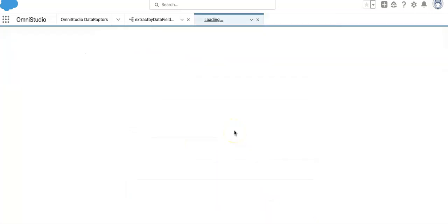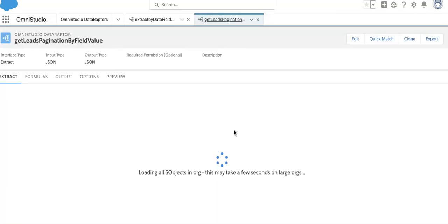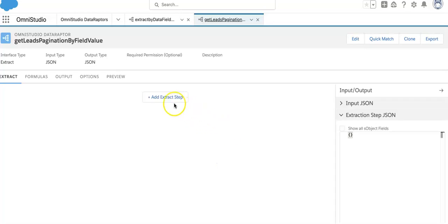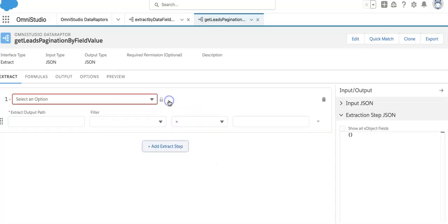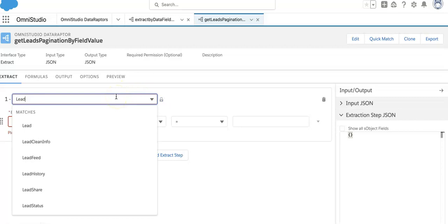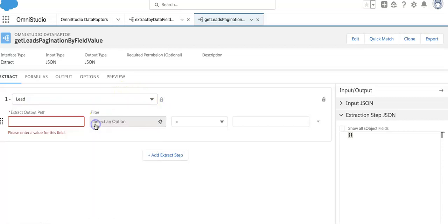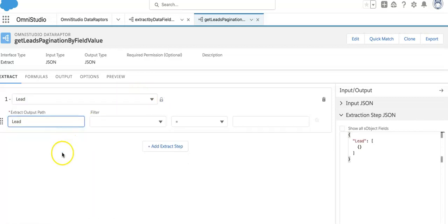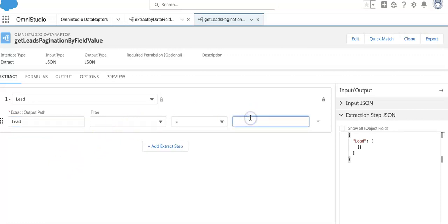Again we will go for an extract step. We will query for our object lead. This will be our output path.